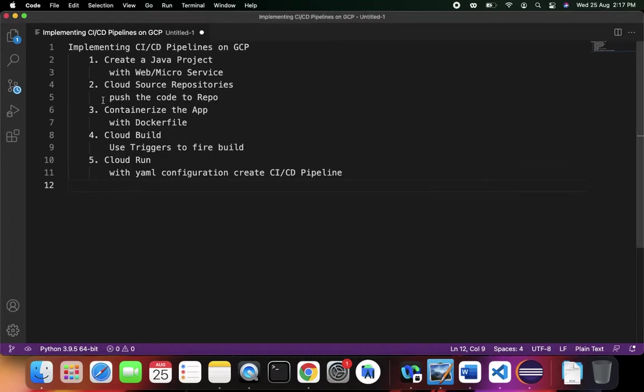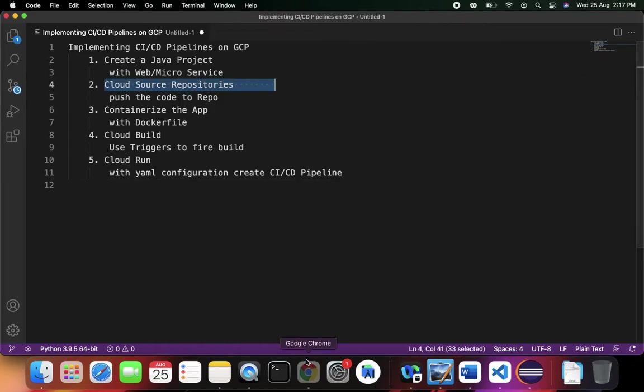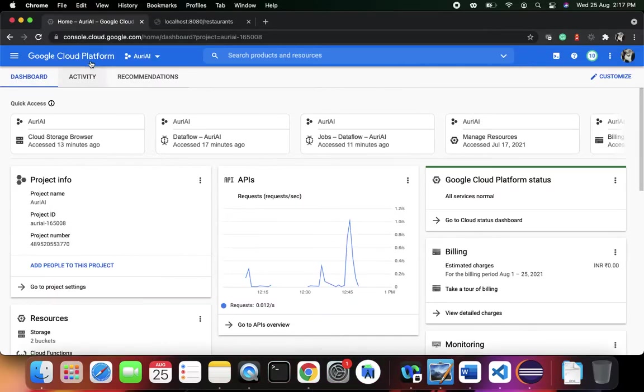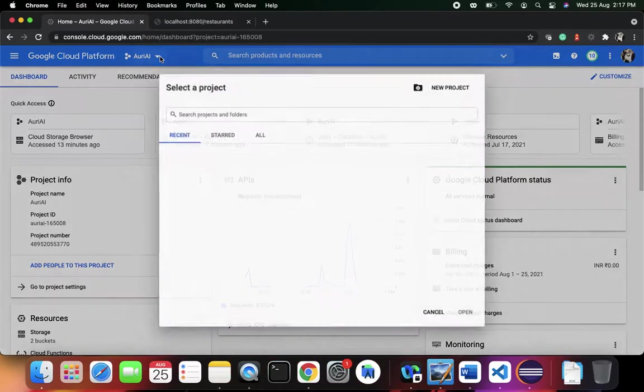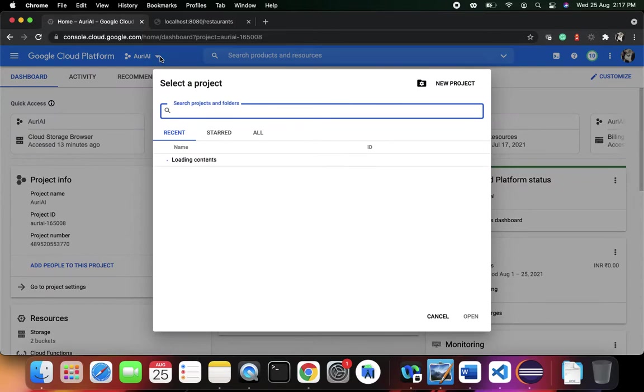So now let's see how we can work on cloud source repositories. Go to the Google Cloud Platform, log into the console. You need to have a project created already. If you haven't created a project, you can just hit here and go with the new project.